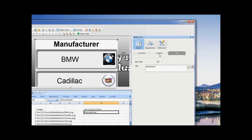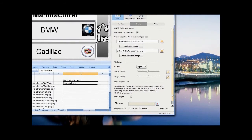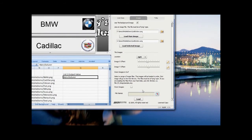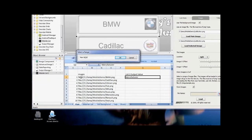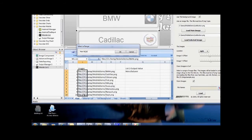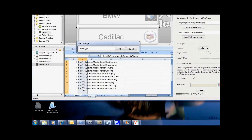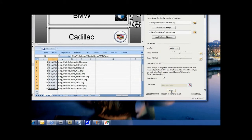To embed the tile icons into the SWF so that we do not need a web connection to view them, go back to the images tab. At the bottom, select Store Images. Then select the range of images — don't forget the URL format in the spreadsheet — and click the Load button.